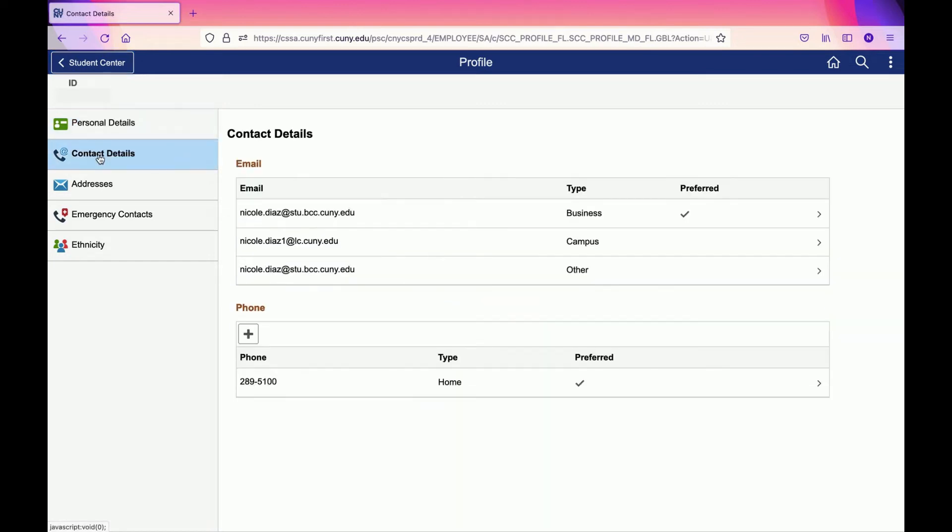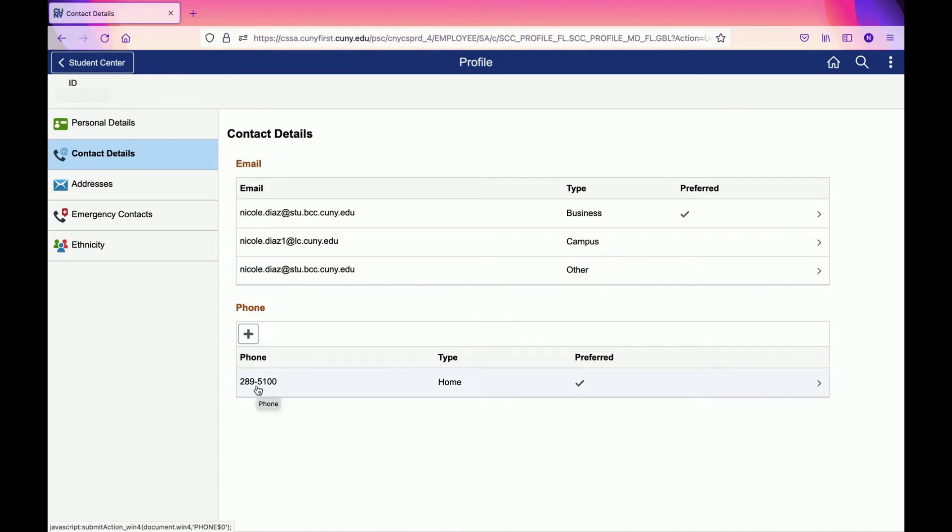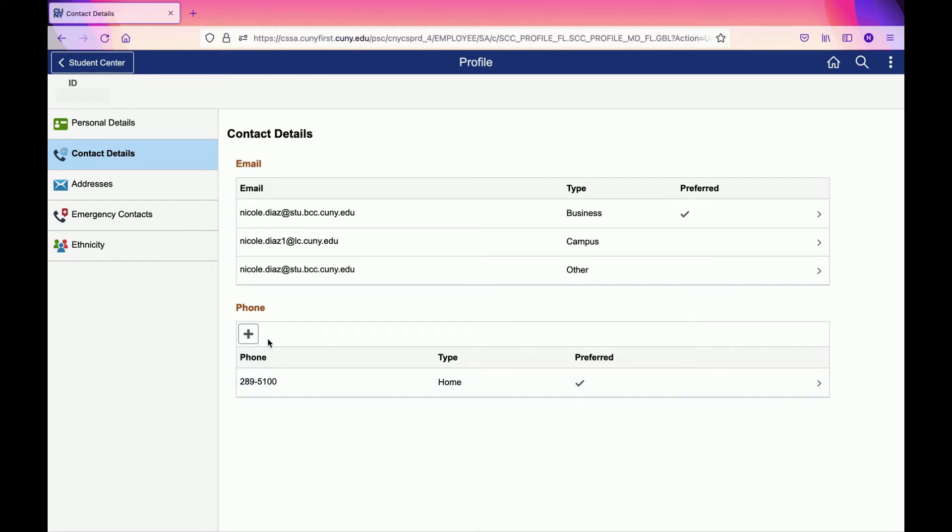In Contact Details, you're going to see your email and phone number. Make sure that the emails you have here are the ones you check regularly. Those emails should be on your phone, computer, and other platforms. The phone number has to be the one you use because Financial Aid, Bursar's Office, Registrar's Office - all the offices at Bronx Community College will be contacting you through this phone number, so you have to make sure it is correct.